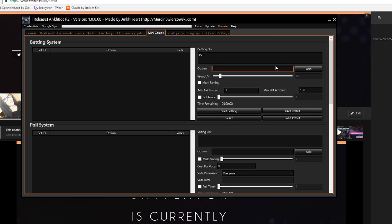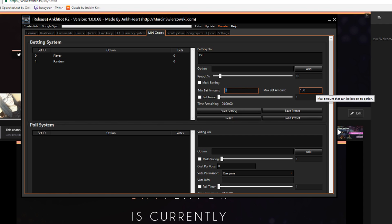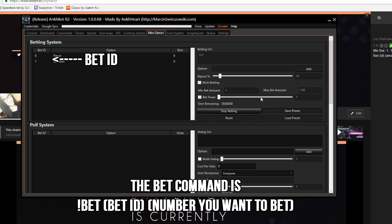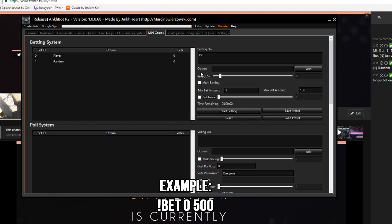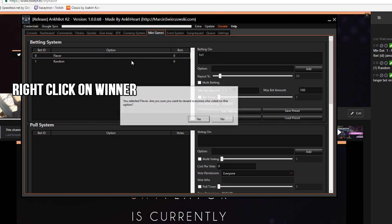Another thing I like to use on Ankhbot is the betting system. So we're gonna say we're betting on the 1v1 and then we're gonna do the options. I'll say me, flavor, and I'll add random. Then you're gonna change the payout to whatever you want. I have mine on ten currently. The min bet amount is you know however much and the max is how much you want them to be able to. Then the bet timer is obviously how long you want the betting to go for. You'll click start betting and then whenever you want them to stop betting click stop betting and then you'll let the 1v1 play out, see who won and then you'll click whoever's winner and then whoever won those points will get their points and Ankhbot will you know do the rest.